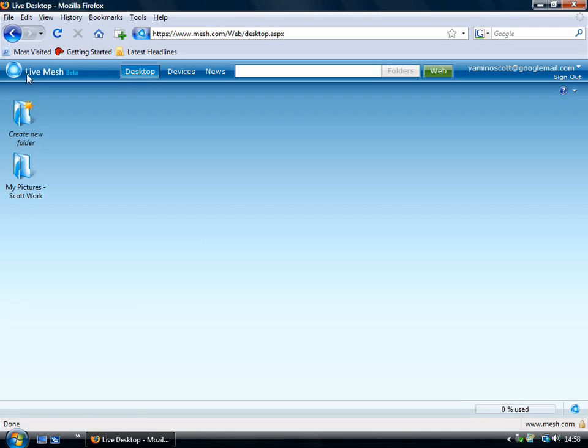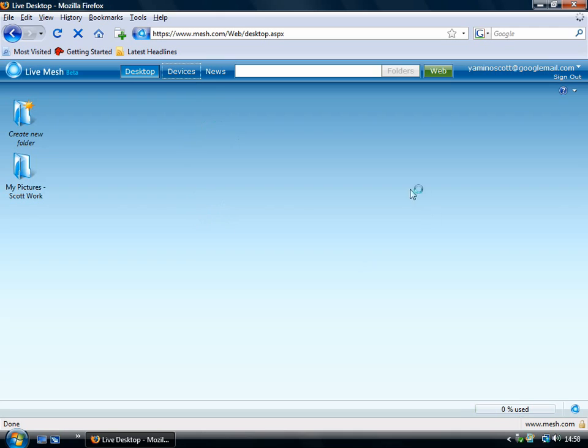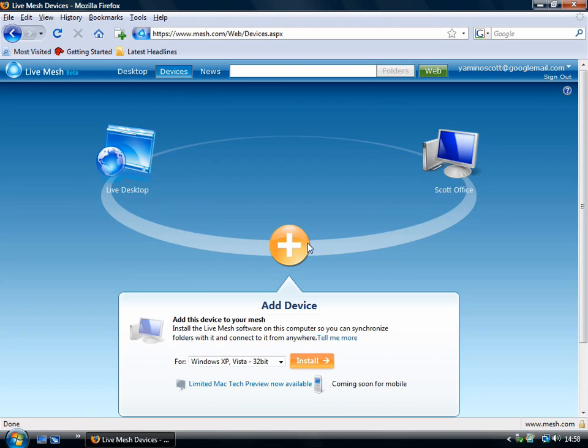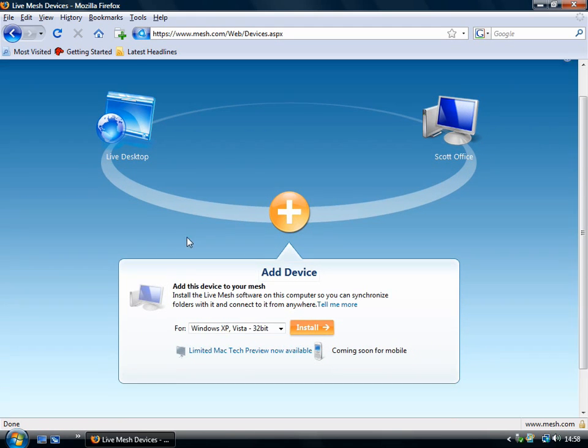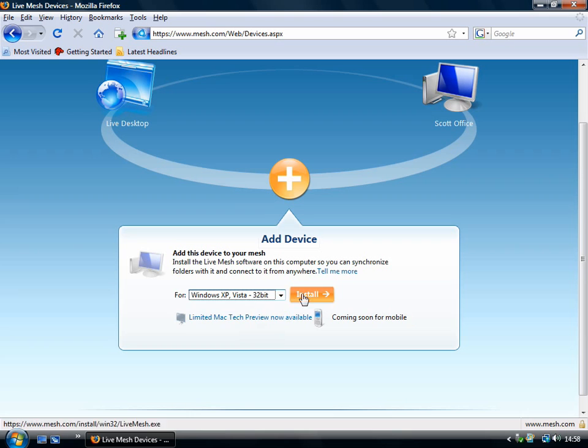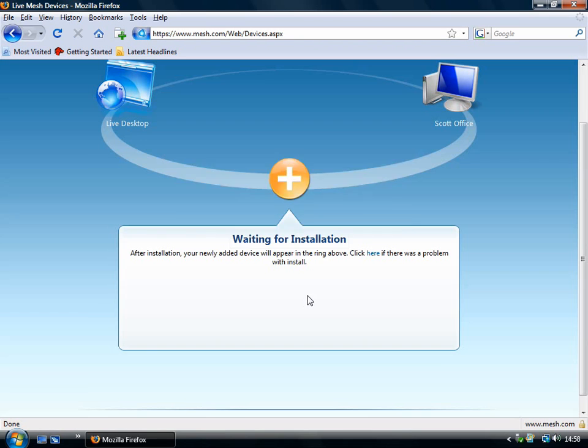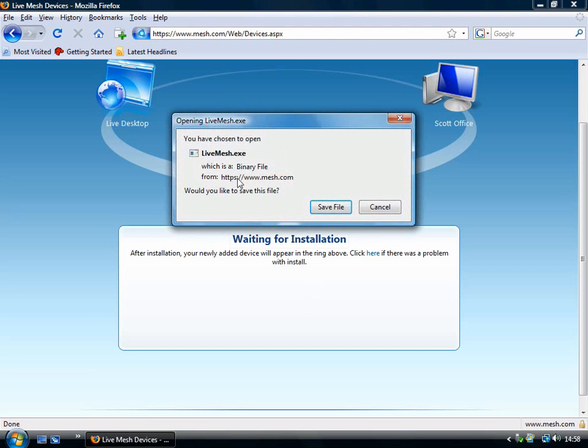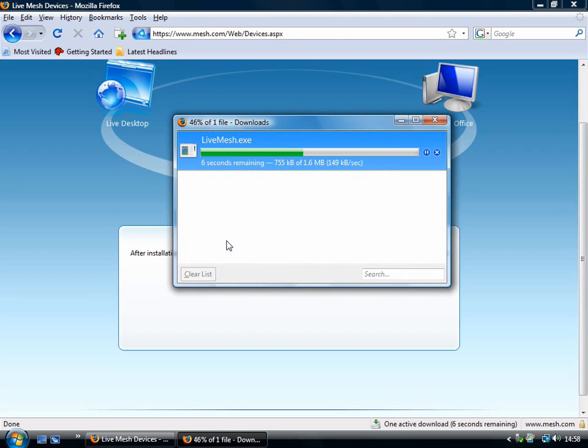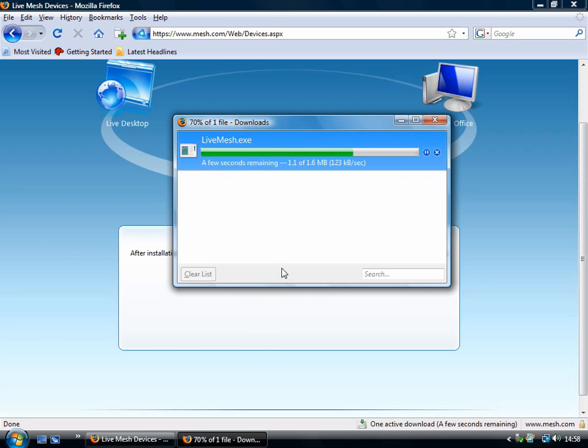To do that, you need to add this computer as a device. If we click back on the Live Mesh onto Devices here, this will bring up the device spindle. It'll take a little while to load. There we go. What you can do is you go to Add Device, and then you come down here and you select what version of Windows you're using. If you're using 64, you need to select the 64 one, but we're using 32 here, so then we click Install.